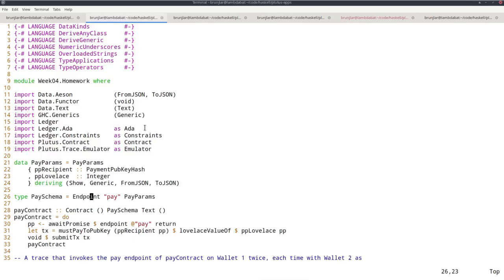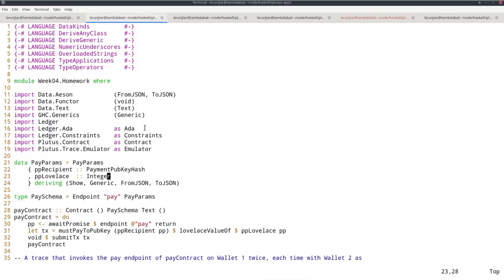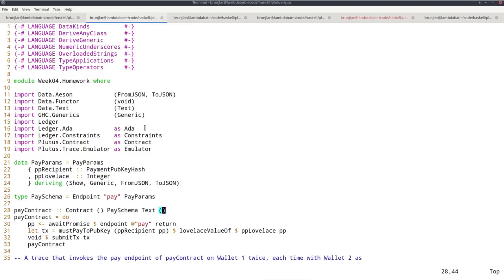I define a schema with one endpoint called pay that takes this just-defined type as parameters. The pay contract makes a simple payment to a pub key address. The contract doesn't make use of observable state, so I can use unit there. Then I use the schema I just defined, text error messages, and no interesting result type.